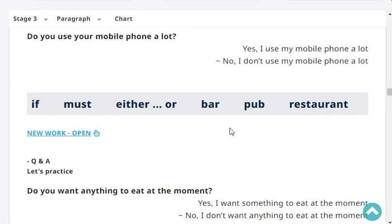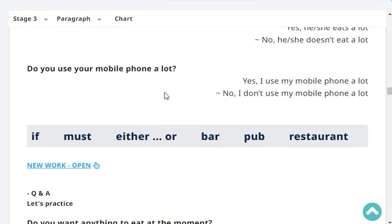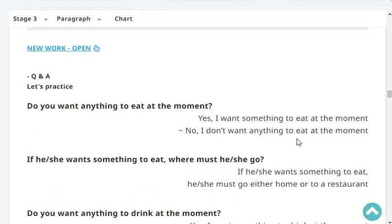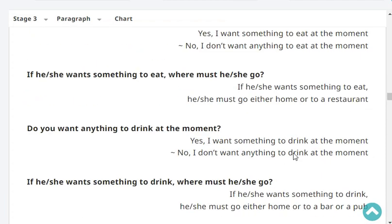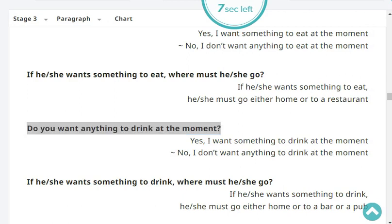If, must, either, or, bar, pub, restaurant. Do you want anything to eat at the moment? No, I don't want anything to eat at the moment. If he or she wants something to eat, where must he or she go? He or she must go either home or to a restaurant. We stopped there for today. Very good reading, very good dictation, and very good practice.